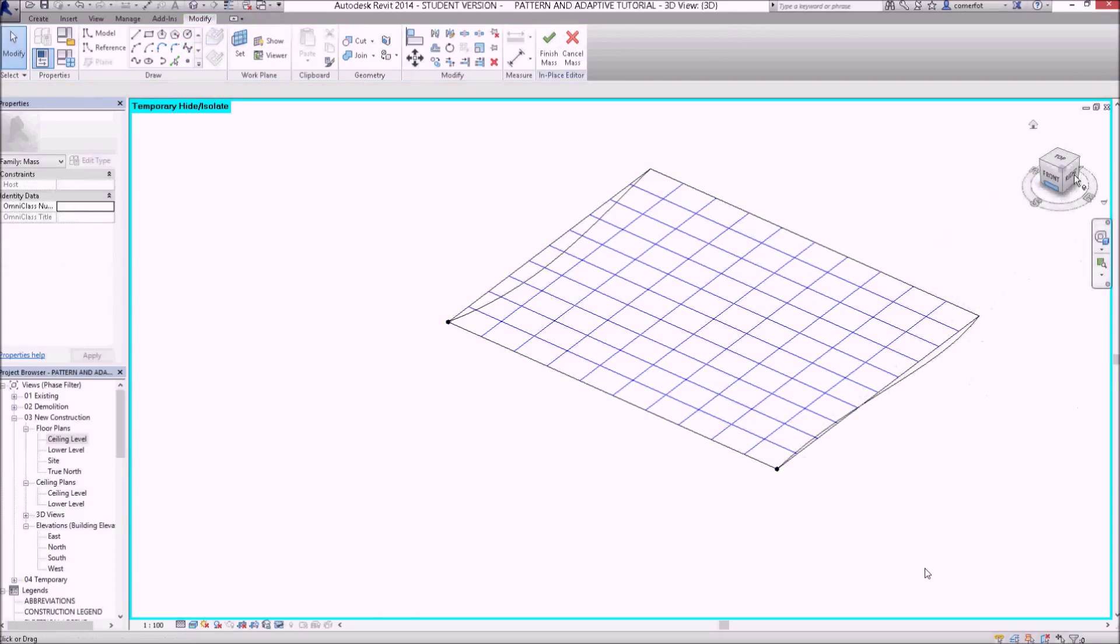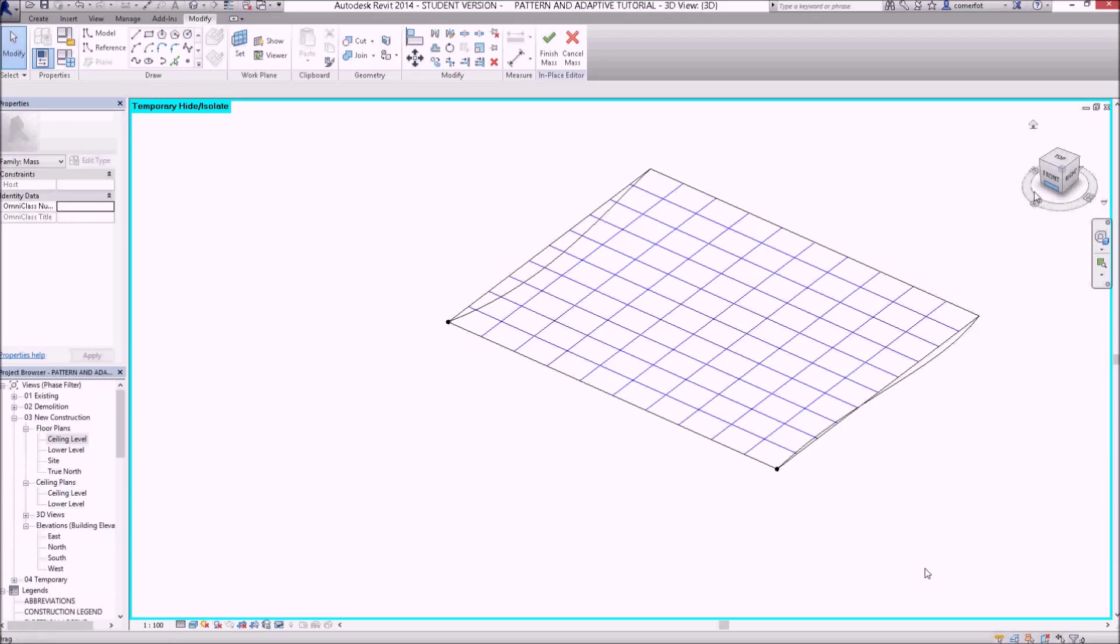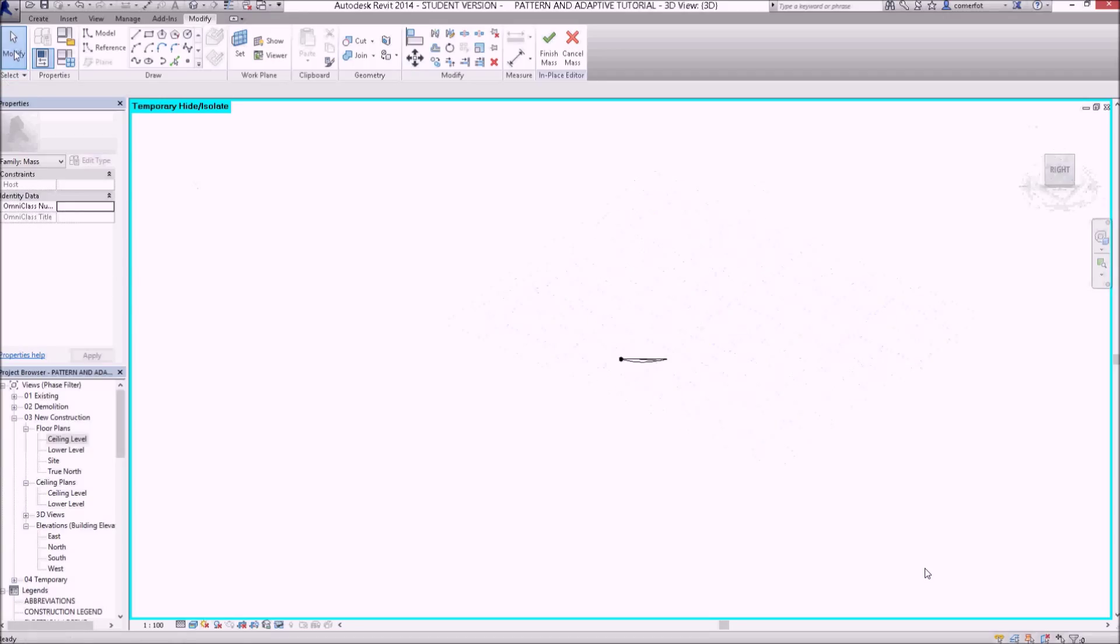Now, if I have a look at this right-hand view here. Click on the right-hand view. There it is, coming up.